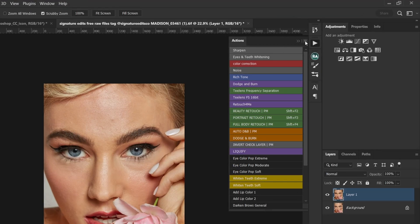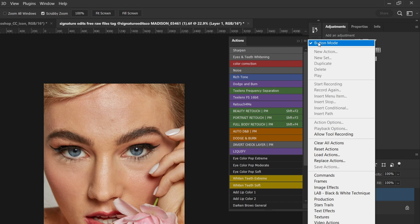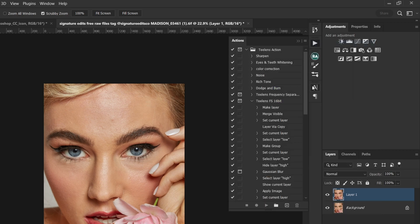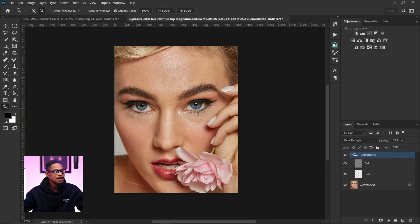If you don't create an action for these different options you are going to do them one after the other, but by creating an action you can just click on it and it's going to run all those functions for you. Let me show you how you can do that right now.